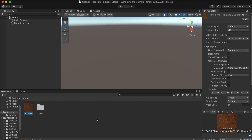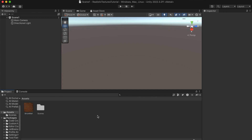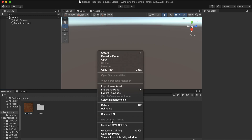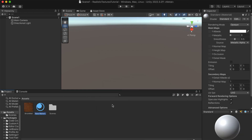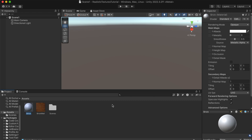The next thing we're going to do is right-click and create a material. Let's call it 'brick'. Now let's drag our brick wall image into the Albedo slot here.